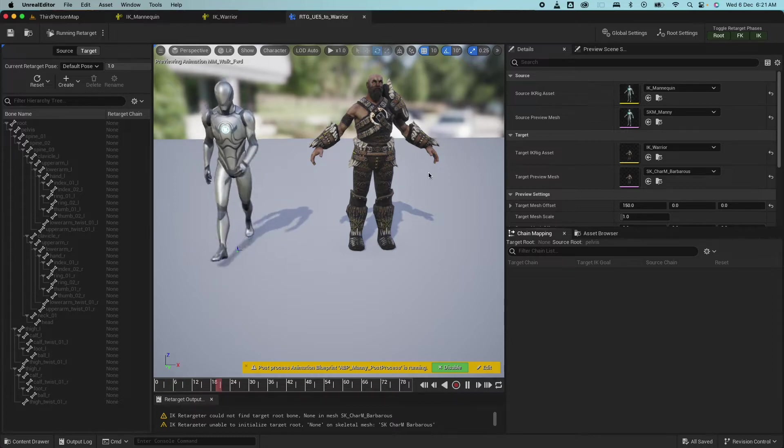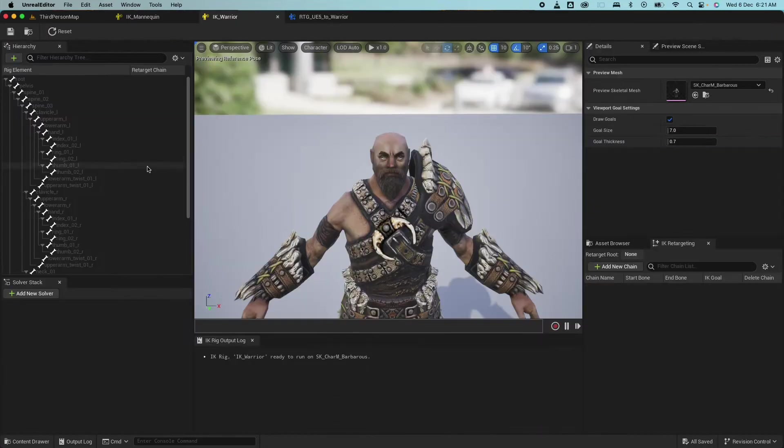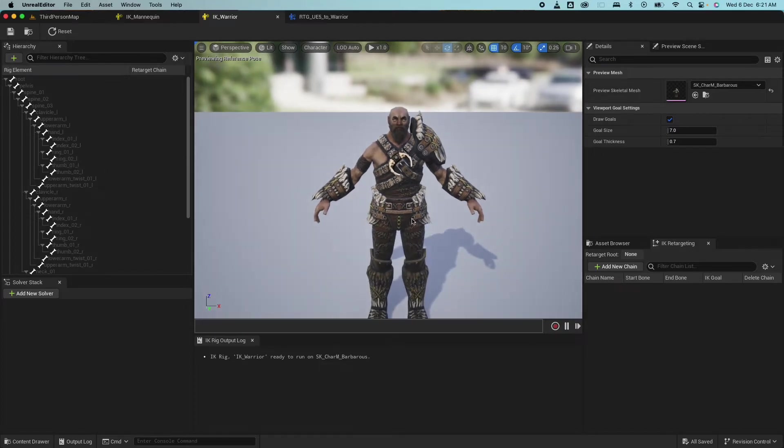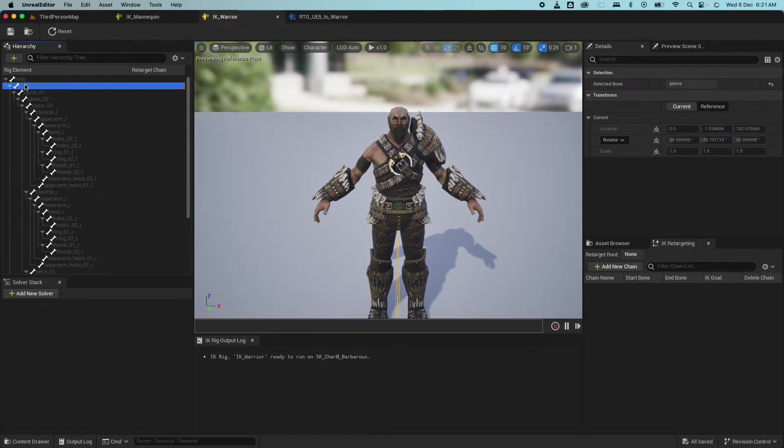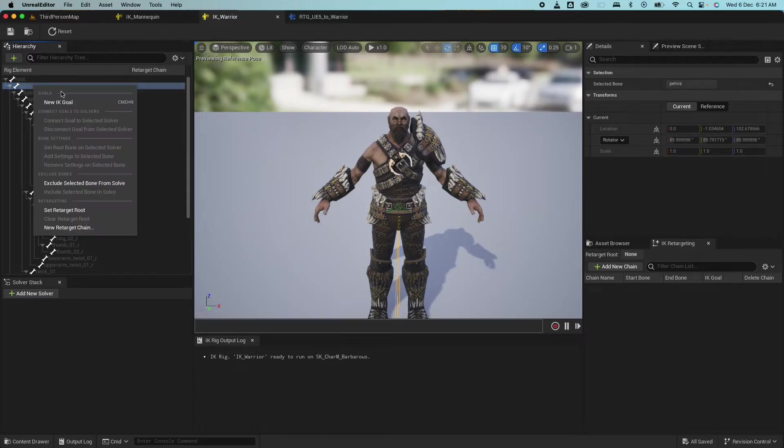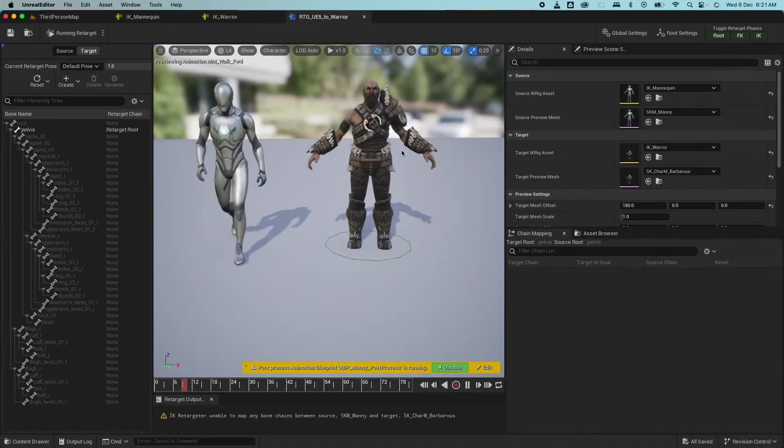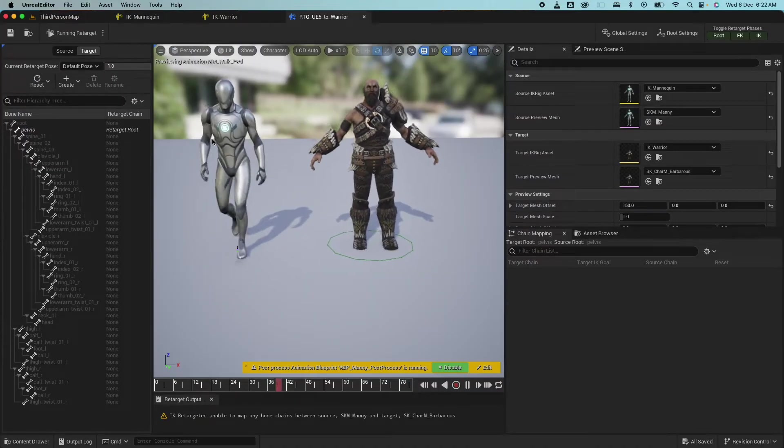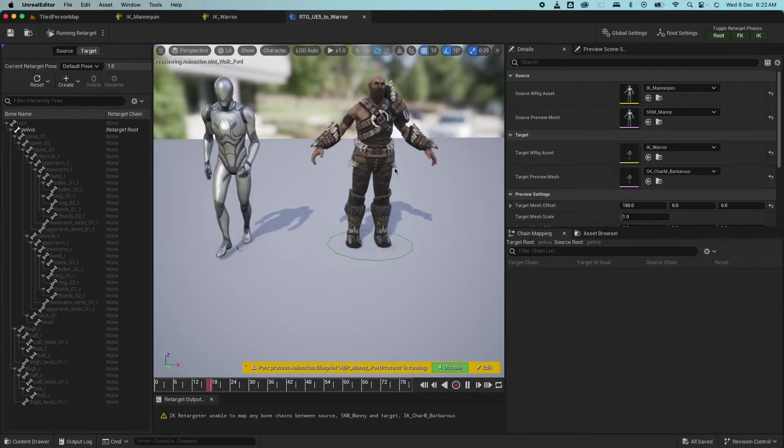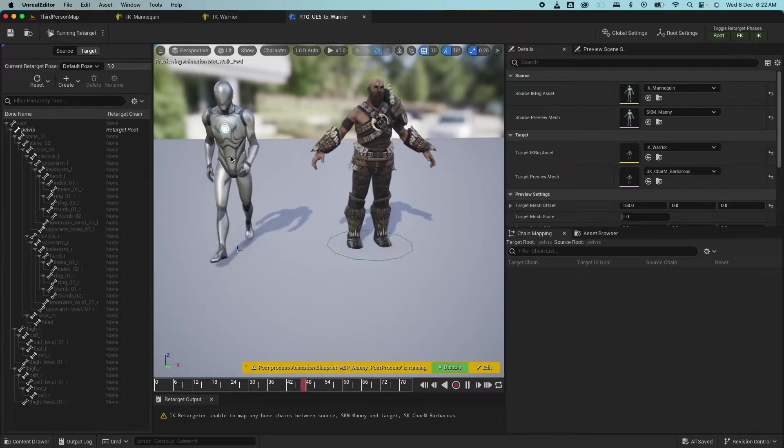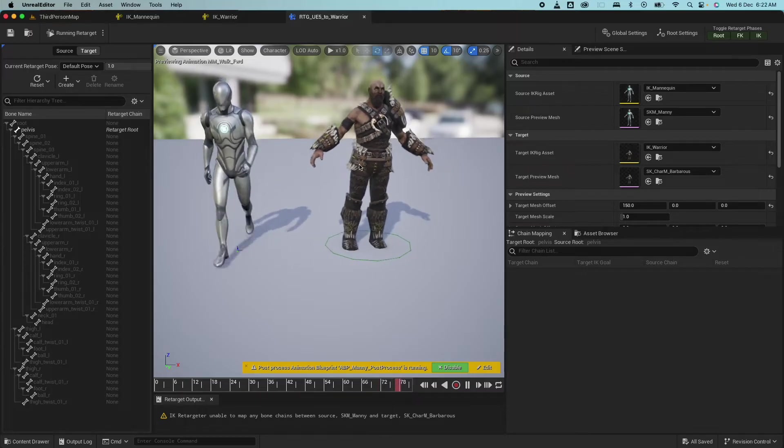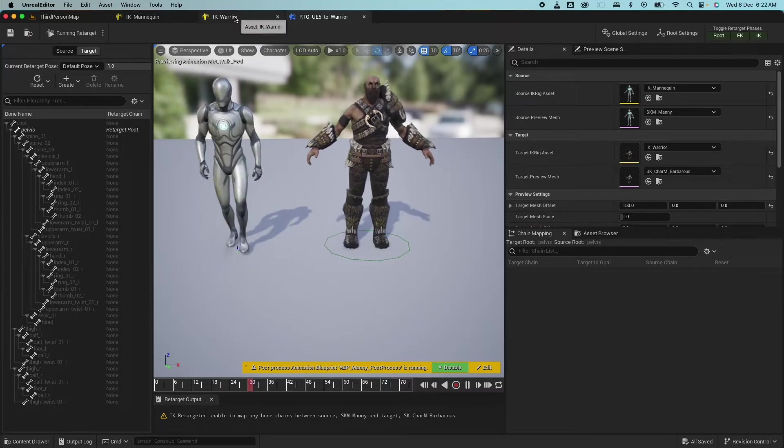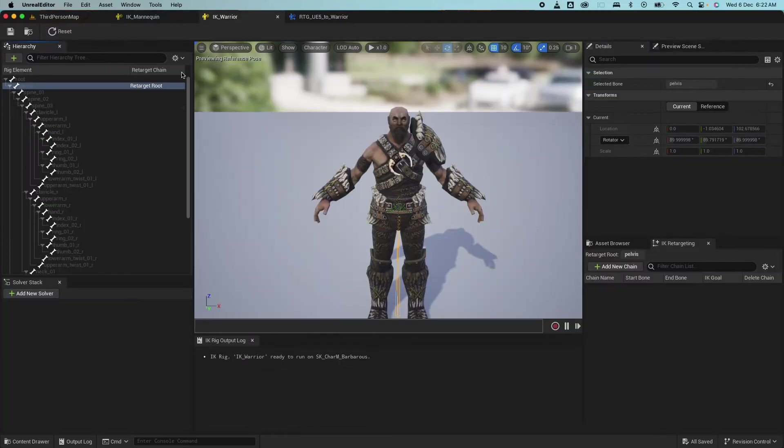So right now there's no animation being retargeted from the UE5 to this character. If I use play one of these animations in the asset browser, nothing's happening. And if I go on the chain mapping, nothing has been changed yet. So let's start with the first one. So the first one that we want to do is identify where the root is. Normally that would be the pelvis or the hip. So right click on that on your IK and set retarget root. Save on that. And if I jump here, you will immediately see that there's already some animation being retargeted from this to here. Just starting from the root.